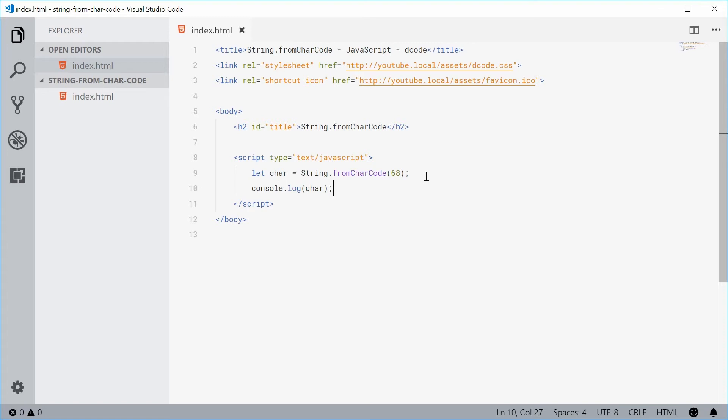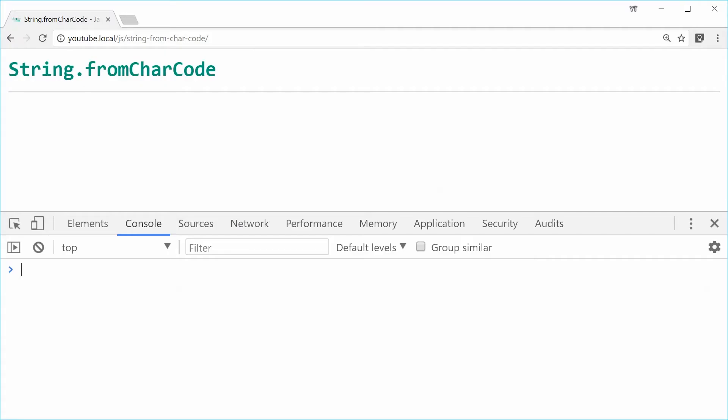Let's save this one and refresh the browser. We get a capital D right there. Perfect.